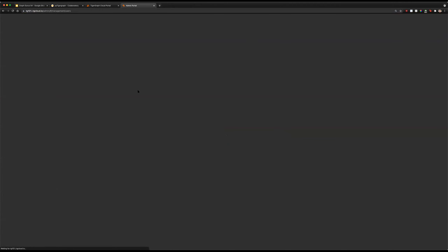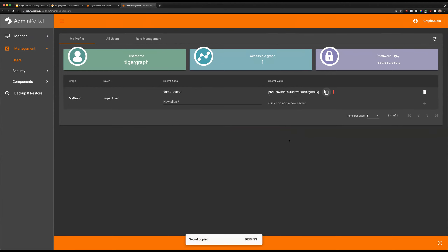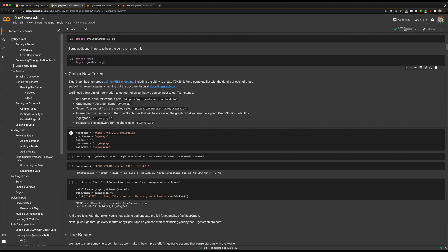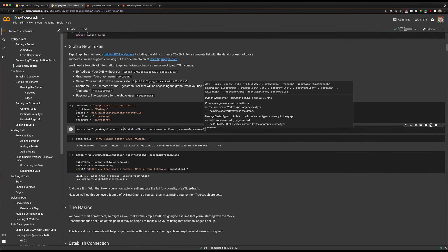There are a couple of different ways to get your secret. You can get it through PyTigerGraph itself — after establishing a connection, you can create a secret — or you can do it through your GraphStudio admin portal. If we click the admin button, we can view our admin page, create an alias for our new secret, click plus, and then copy that over. There we have our secret.